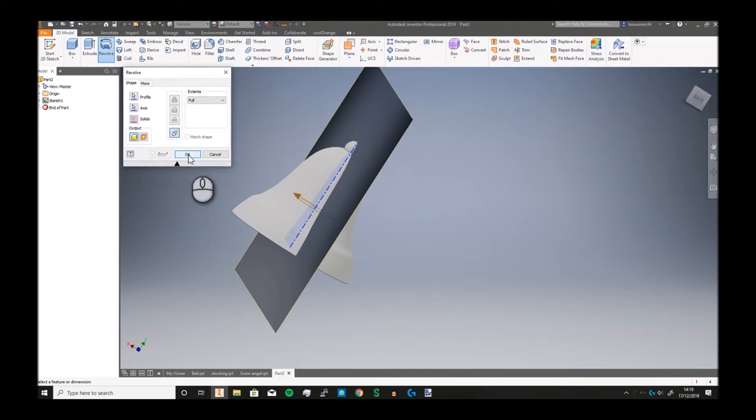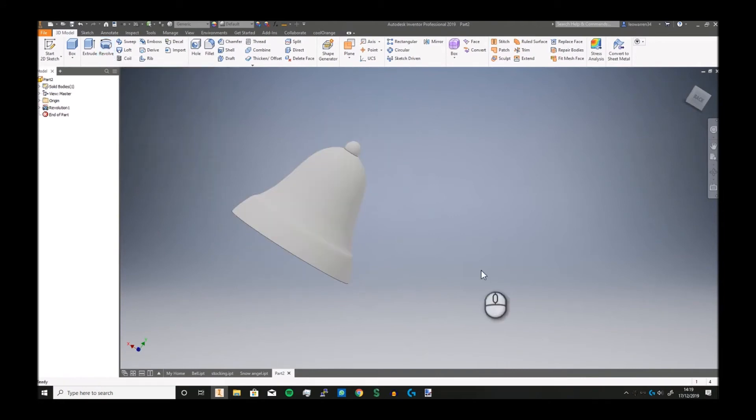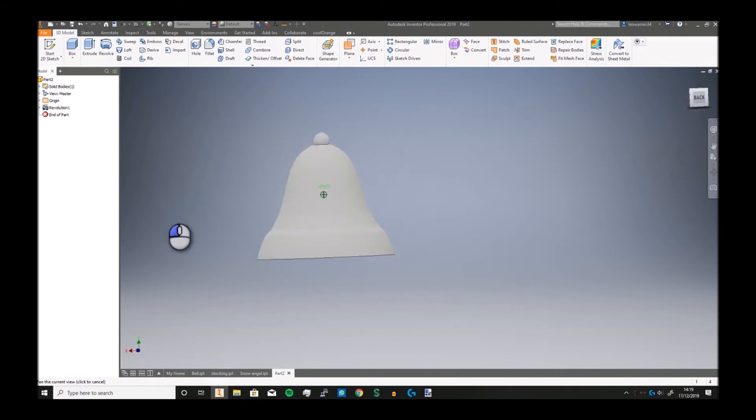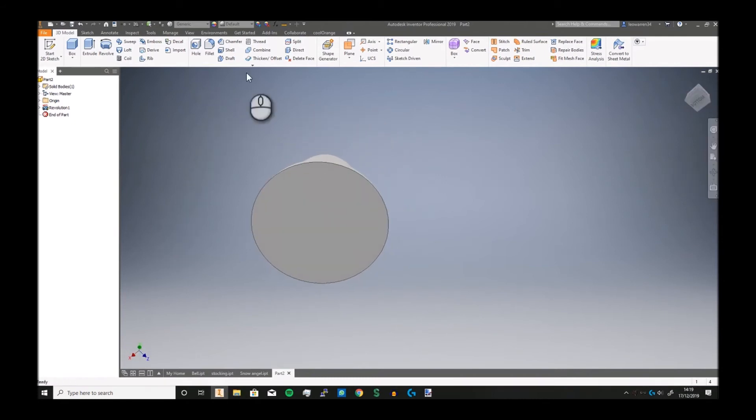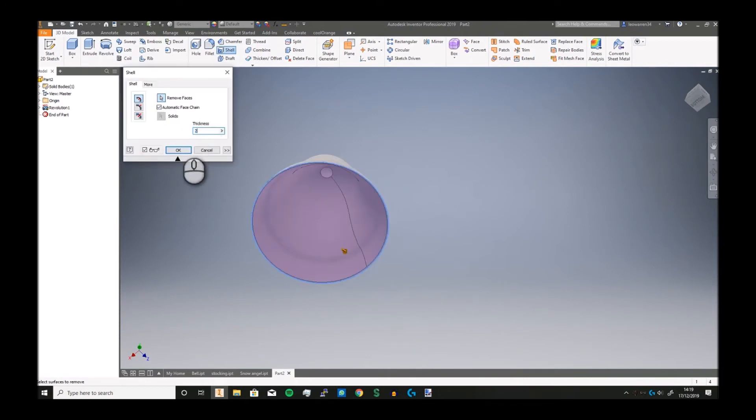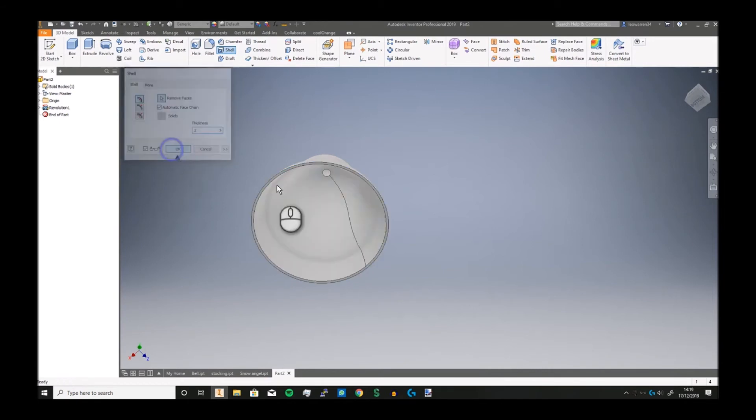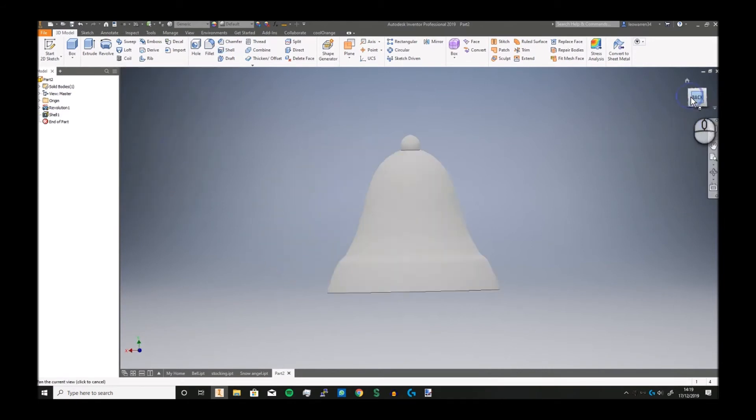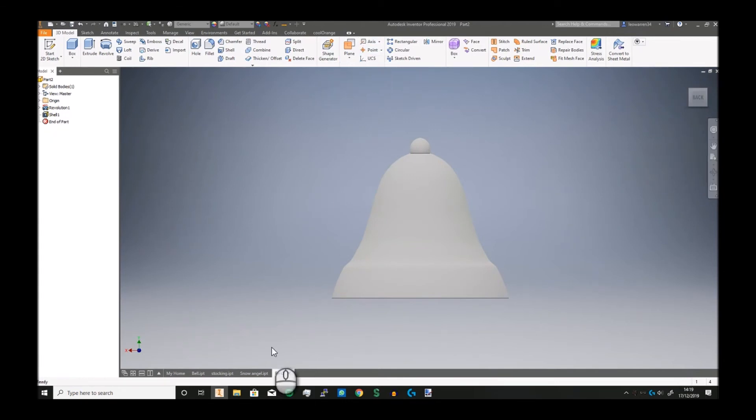Now just a couple last things to do. Shell it out so you can get rid of that bottom face, and you can probably make it about 2mm thick. Click okay.